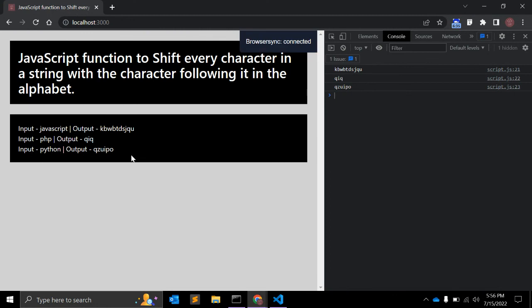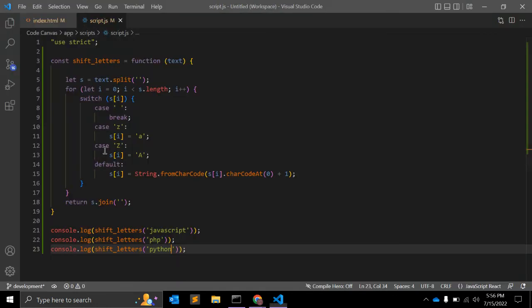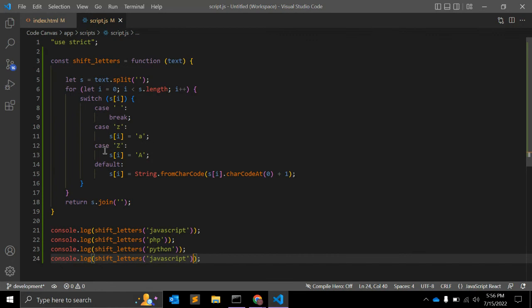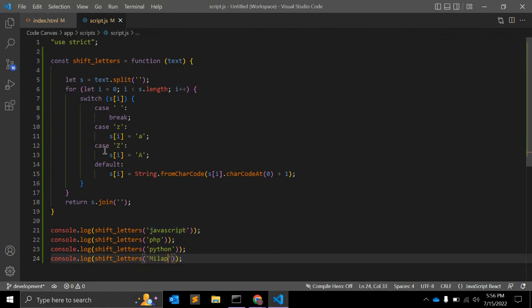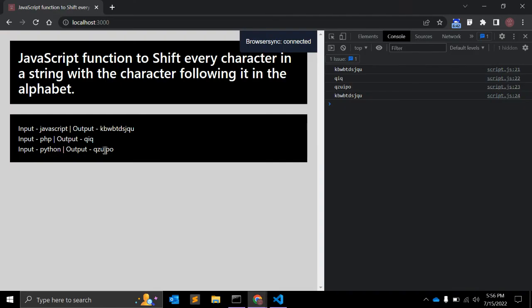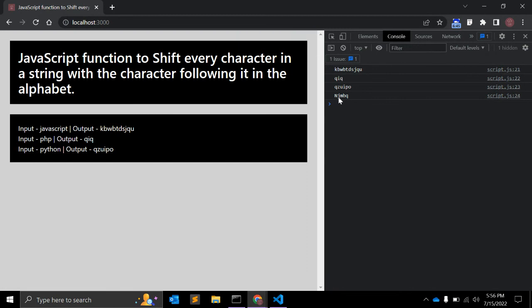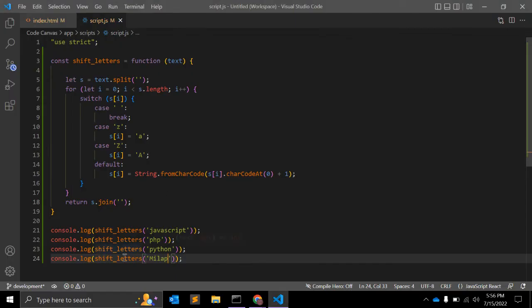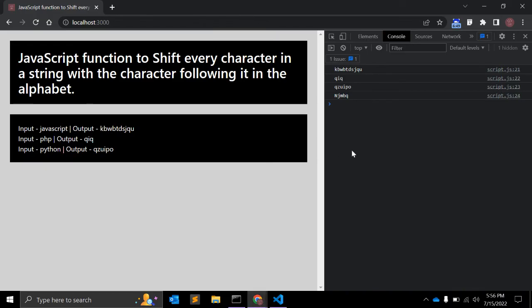Next will be Python, and this is also fine. Let me check with my name with capital letter, and it is also returning capital as well. M N J M B Q, that is also fine.